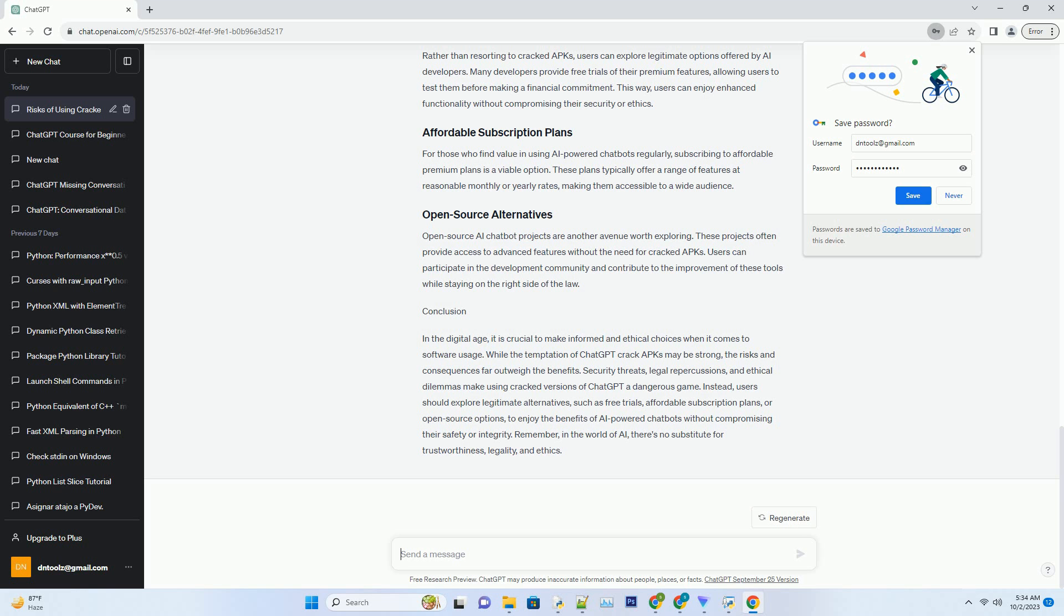In the digital age, it is crucial to make informed and ethical choices when it comes to software usage. While the temptation of ChatGPT crack APKs may be strong, the risks and consequences far outweigh the benefits. Security threats, legal repercussions, and ethical dilemmas make using cracked versions of ChatGPT a dangerous game. Instead, users should explore legitimate alternatives.